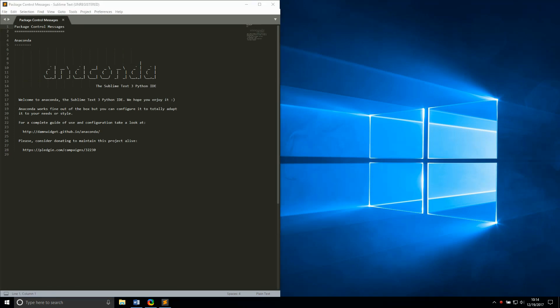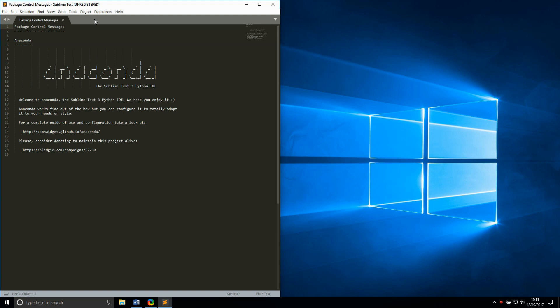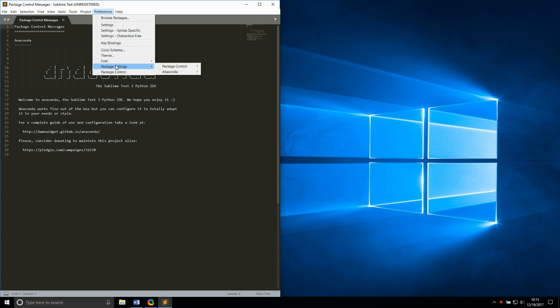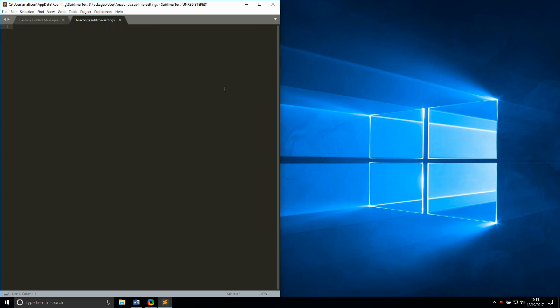One of the great things about the Sublime ecosystem in general, and the anaconda package in particular, is the high level of customization that's possible. To make changes, open up your user settings file using preferences, package settings, anaconda, settings-user.